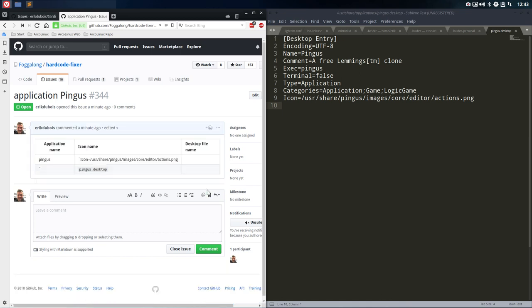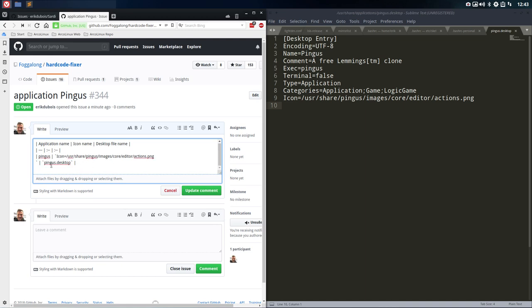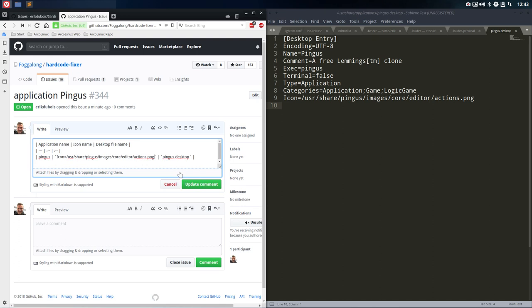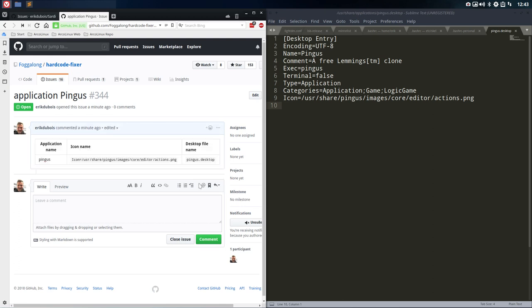Application name: Pinguus. Icon name. And the file name is Pinguus.desktop. I think that's all he needs. And that's it, basically.